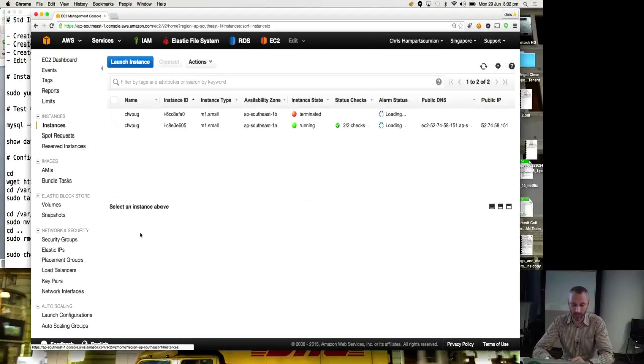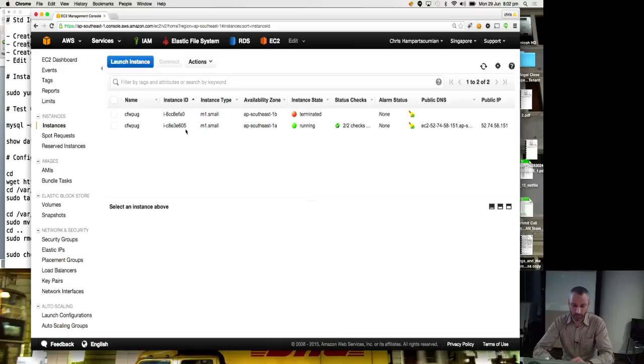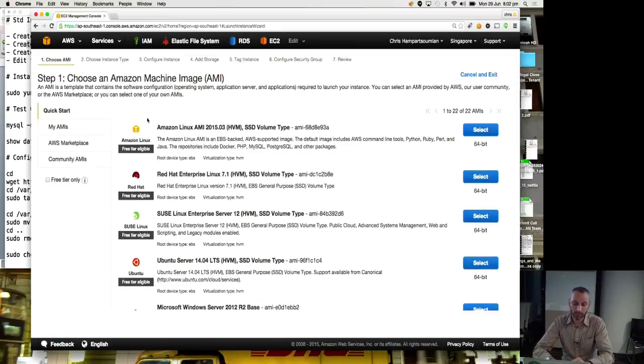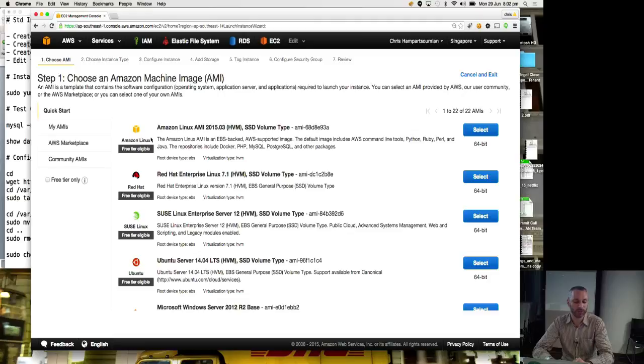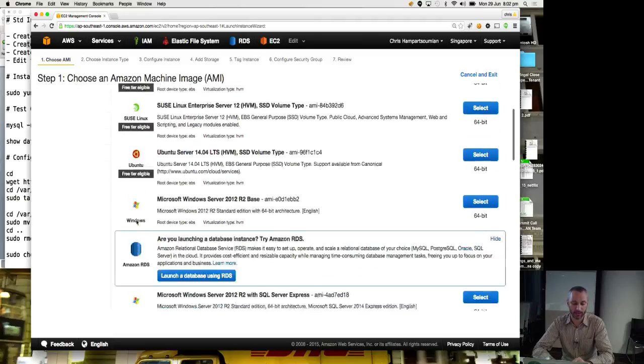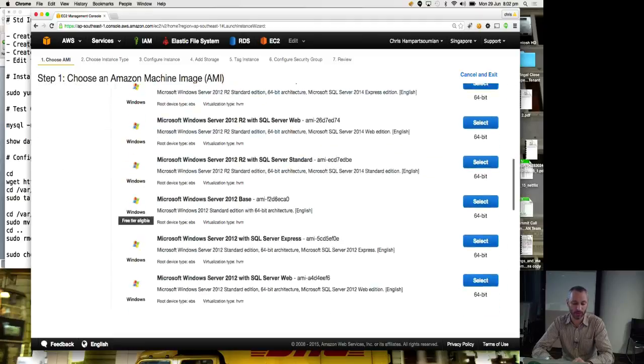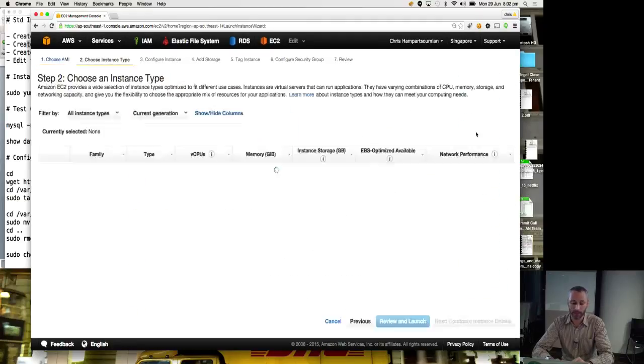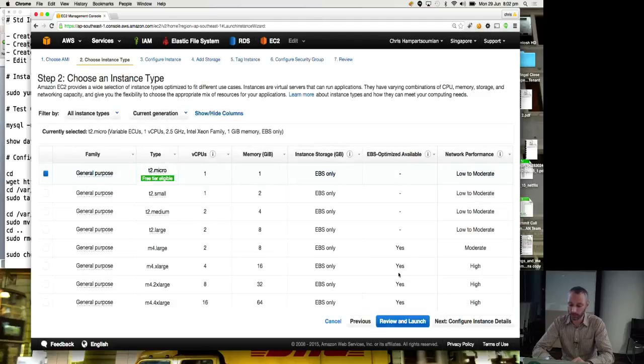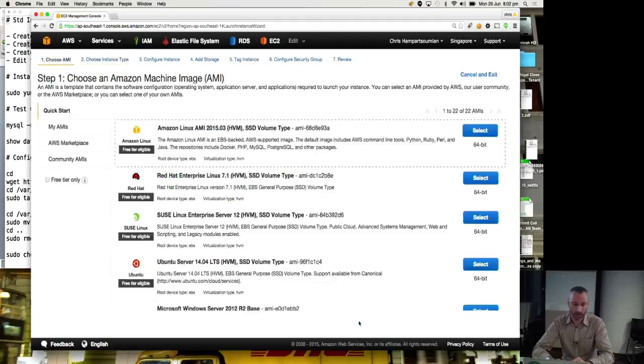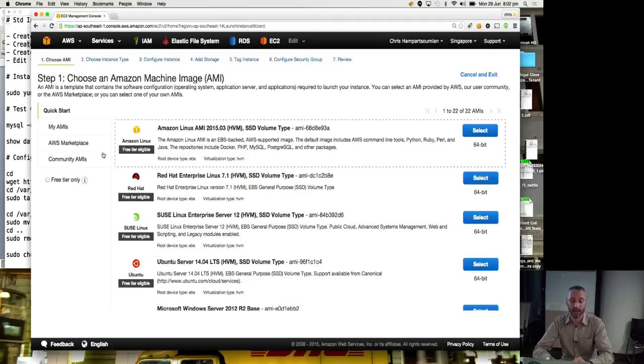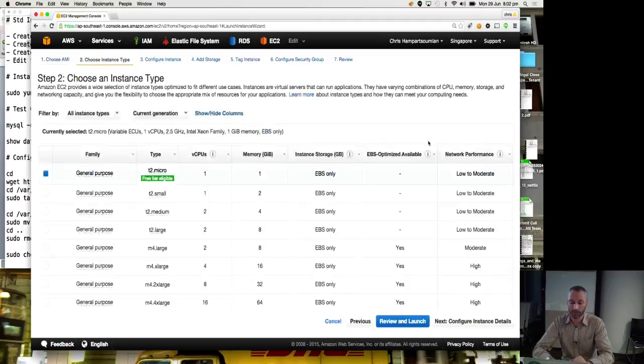So running instances. I appear to have one here from earlier. But let's launch a new one. So lots of different distros. Amazon Linux, Red Hat, SUSE, Windows, everything. Let's just go with Amazon Linux. Oh, I'll show you. These are just the Amazon provided ones. There's marketplace and community Amazon machine images as well. We'll just go with Amazon Linux.